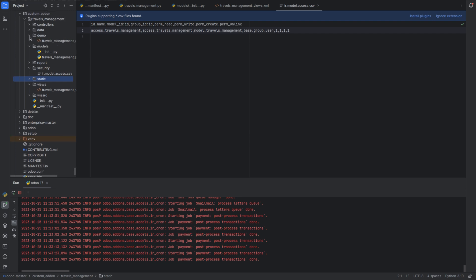Next we have the demo directory. This directory is used to define demo data, which is used for creating sample records during module installation to showcase how the module works.